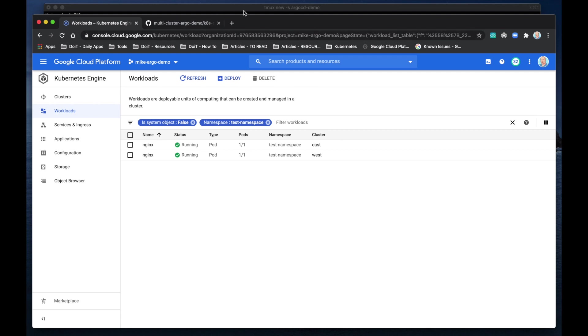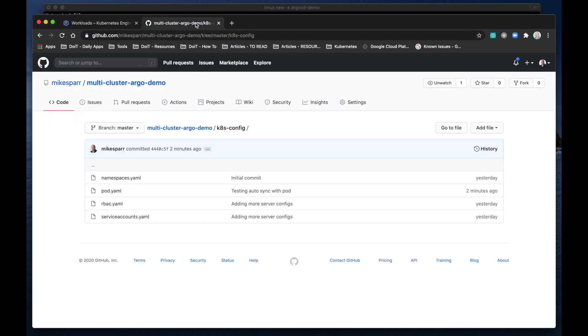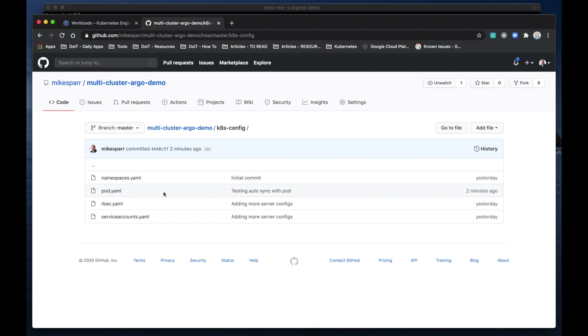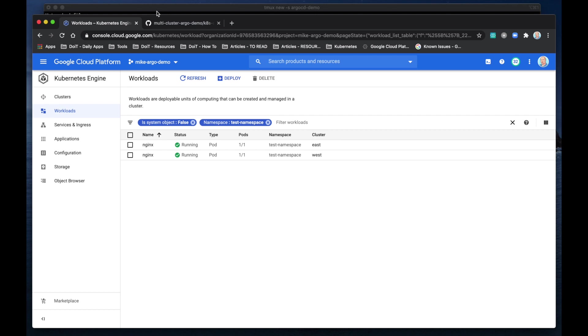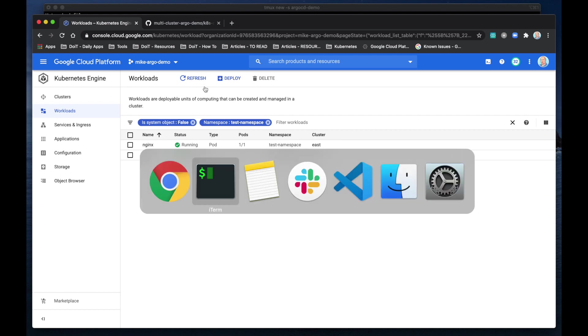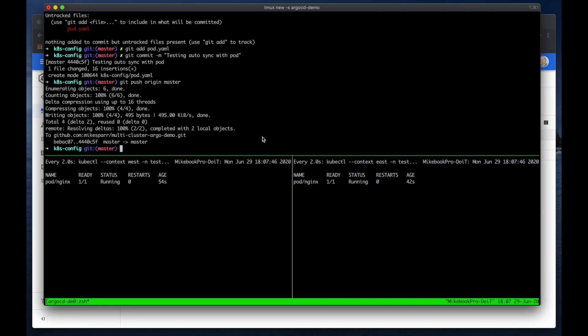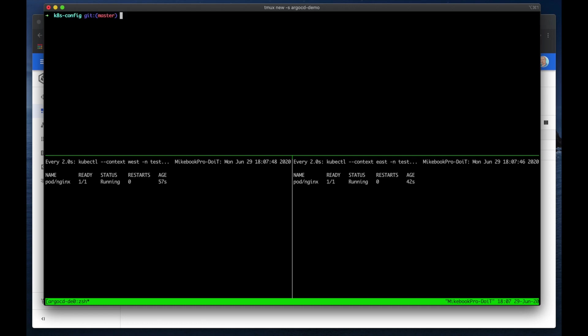Now let's remove the pod.yaml from the GitHub repo, and since we put on auto-sync and purge, it will remove this app from our cluster. And of course that's optional. So let's go back to our terminal, clear the screen, and pod.yaml git commit.